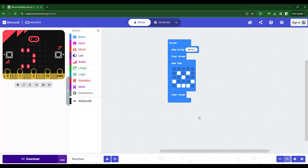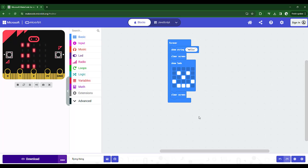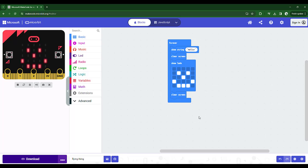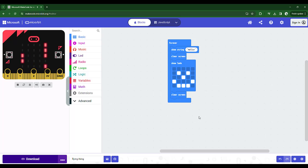Congratulations. You are now controlling and programming your physical microbit from make code. If you have the little battery connector, you could now connect the little battery connector, disconnect the microbit from your computer, and this code will still be running. Happy coding.